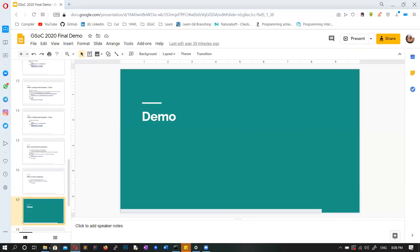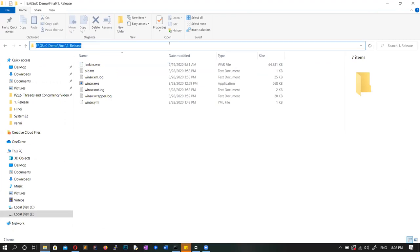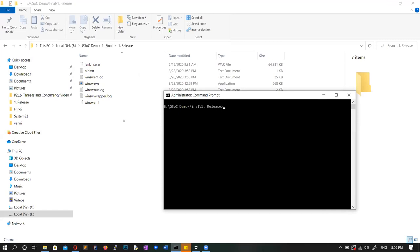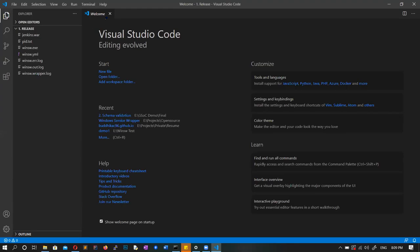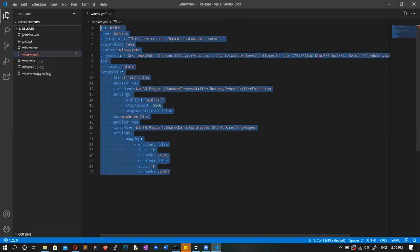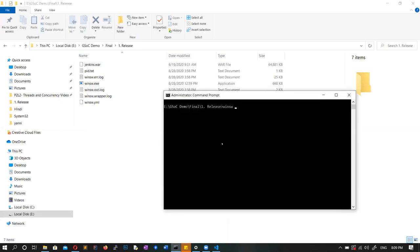Now let's move into the demonstration. First, let's see how we can use XML configurations with Windows Service Wrapper. This is the basic configuration file I'm going to use to provide configurations into Windows Service Wrapper. We can first install Windows Service Wrapper using the service manager.